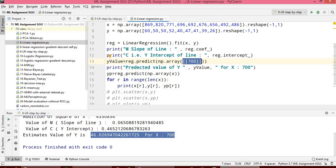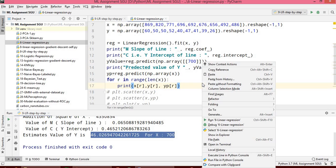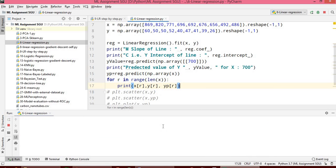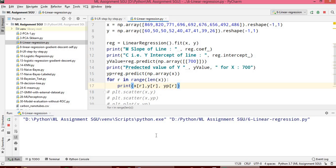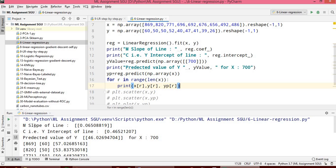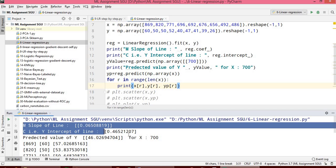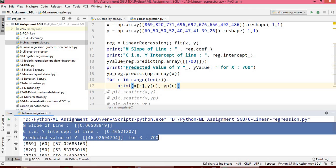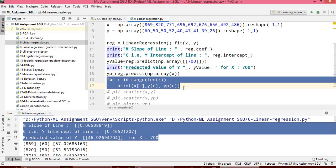We set x to 700 and provide it as a single row parameter, then run the program. For x equal to 700, the result is 46.025, which matches what we calculated previously with our manual program.